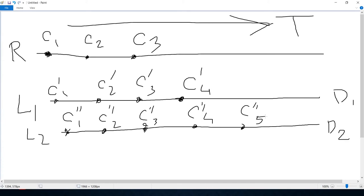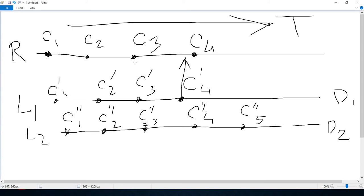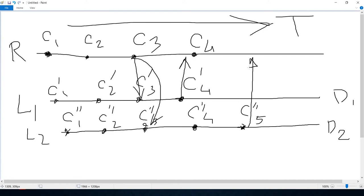Developer one is satisfied and uses git push to upload changes to the remote repository — this creates commit C4 on the remote. Now developer two wants to push his changes. However, the remote repository will reject the push because developer two's local history is not in sync with the remote — there is a new commit C4 on remote that developer two does not have locally.